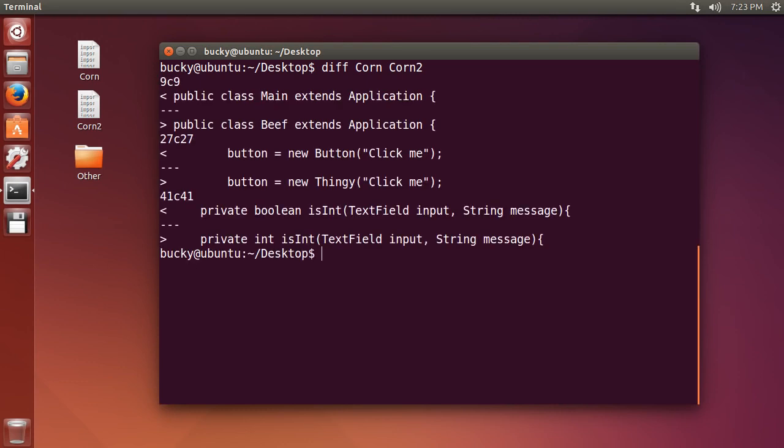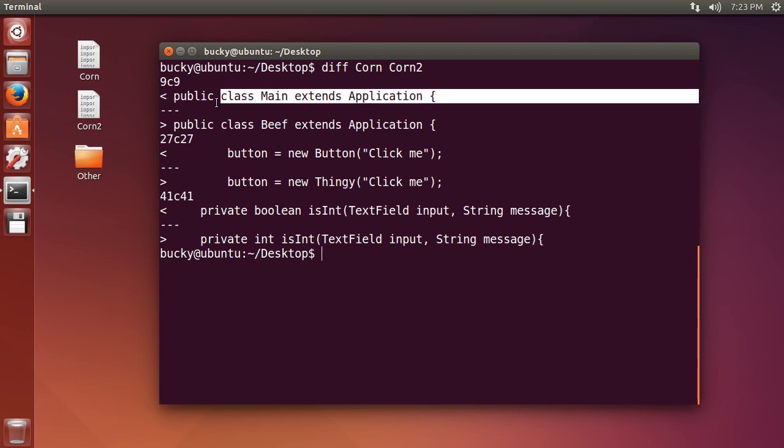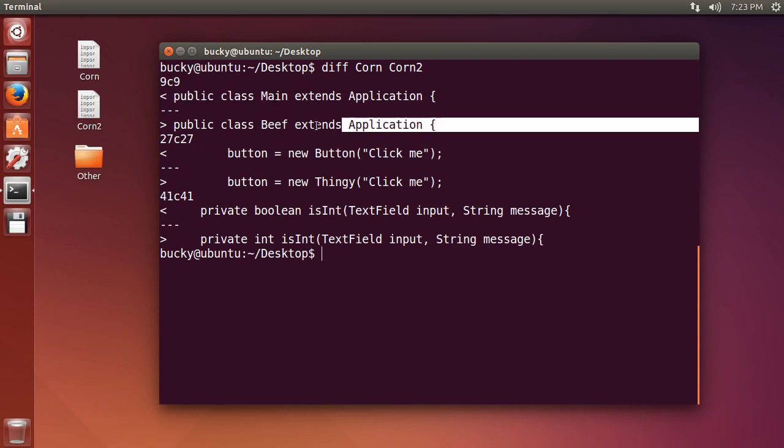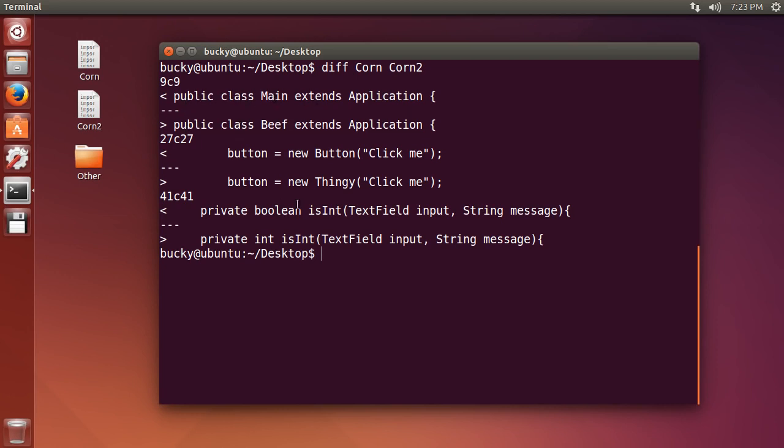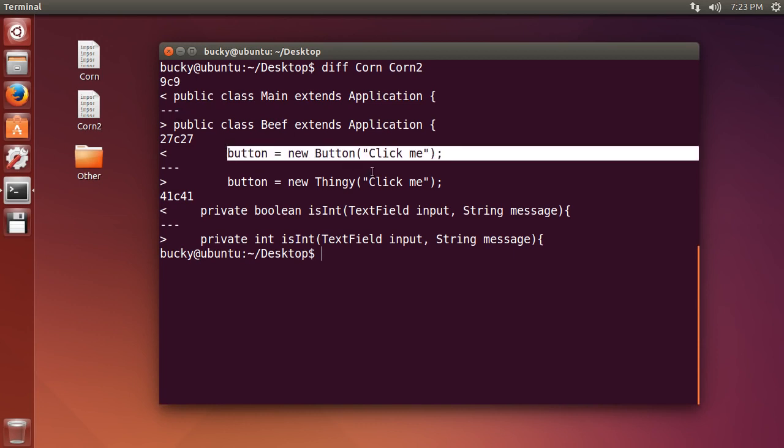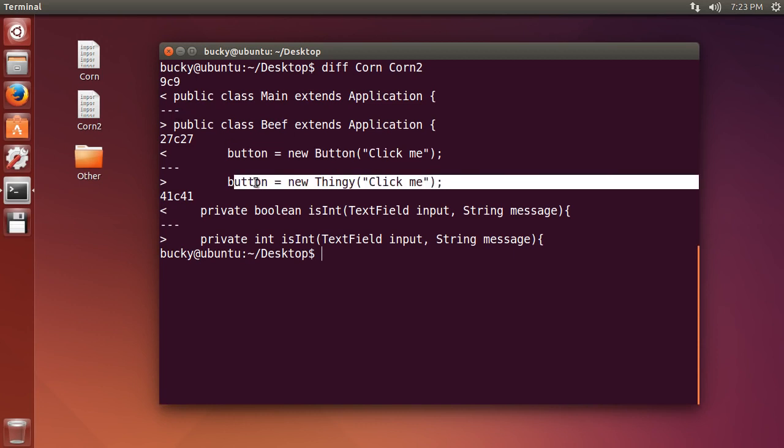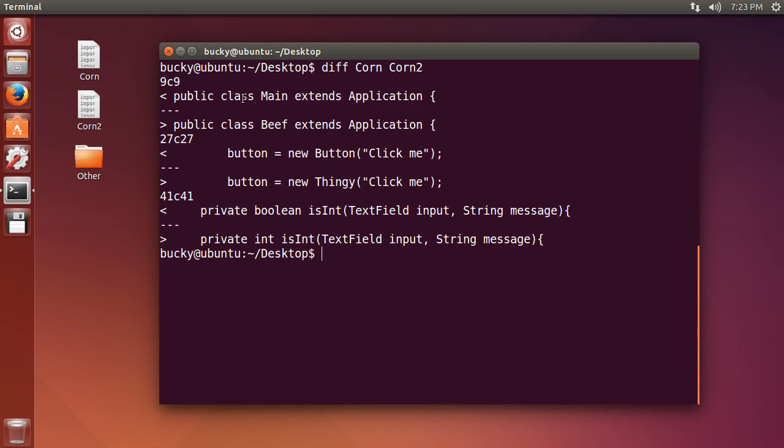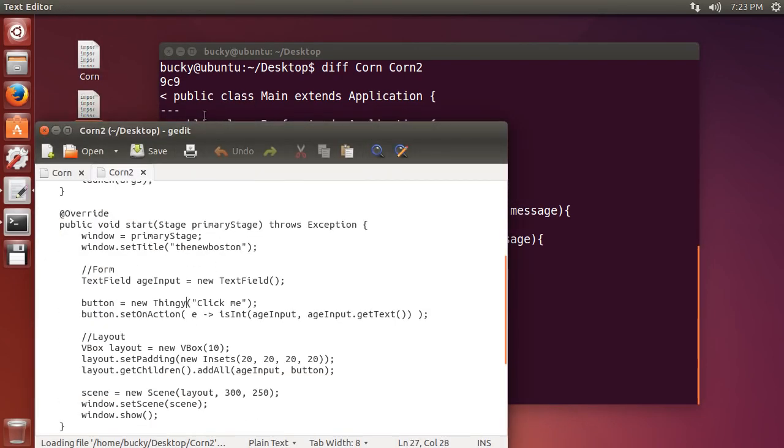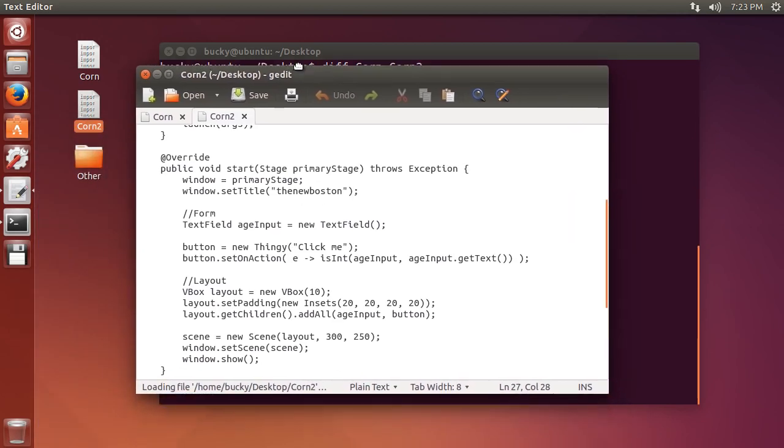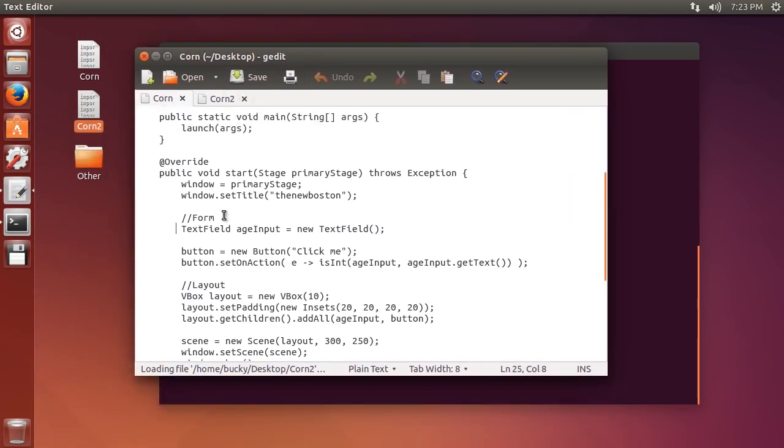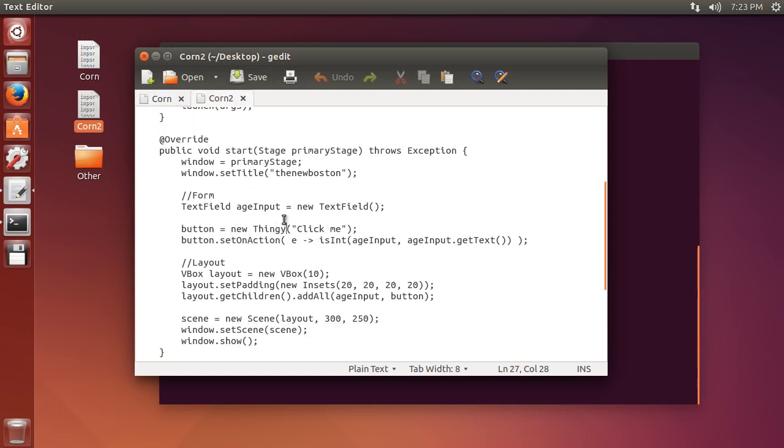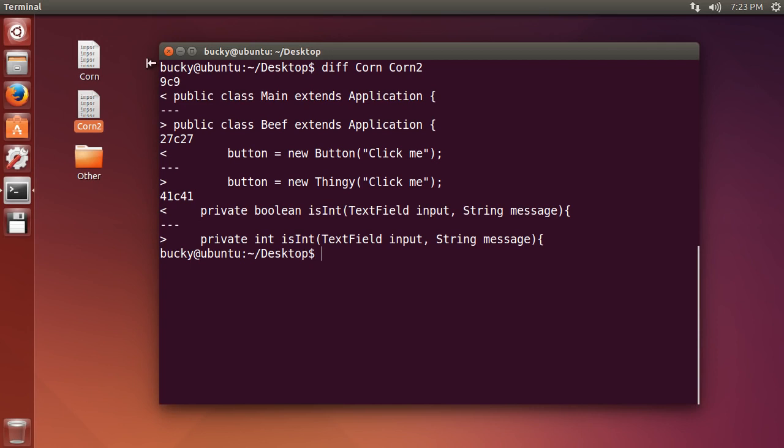It will show you the difference between the two files. Any line that's different, it's going to print out. For example, in corn it says public class main, and in corn two it says public class beef. Also in corn it says button equals new button, and in corn two button equals new thingy. So let's check that out. Here's corn one - let me open corn two as well. Here is corn one, button equals new button, and in corn two, button equals new thingy, so it does work.